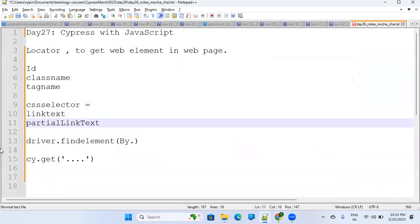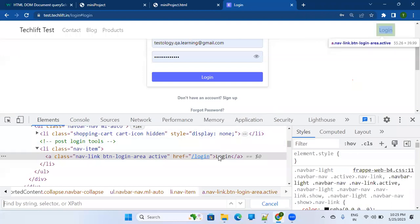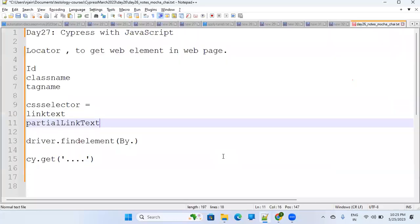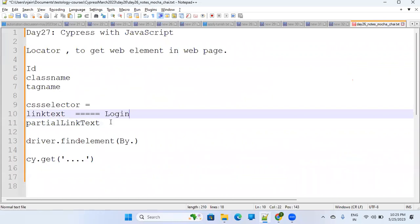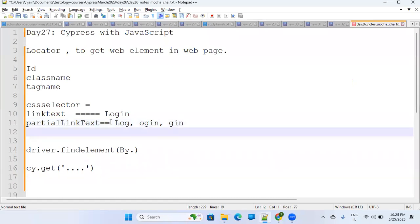You can also identify by partial link text. If you know there is a particular link with a big hyperlink text — like 'Click on me' — you can use some substring of it. For example, 'login' may have substring 'log', 'ogin', 'gin', or anything that is part of the full string. The key fundamental is: you have to find the element uniquely.